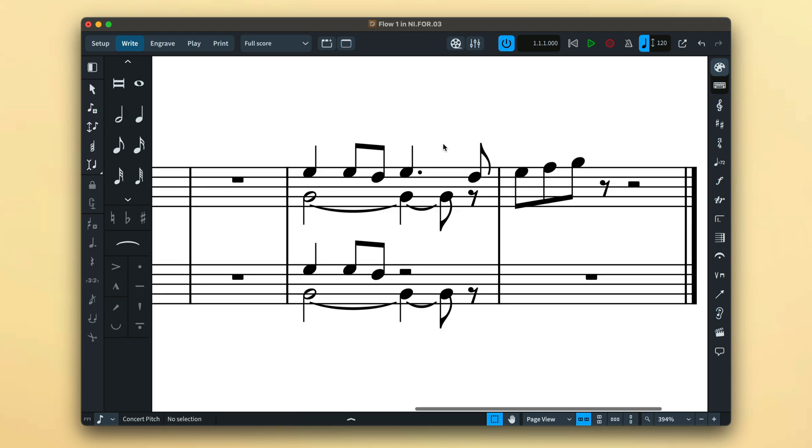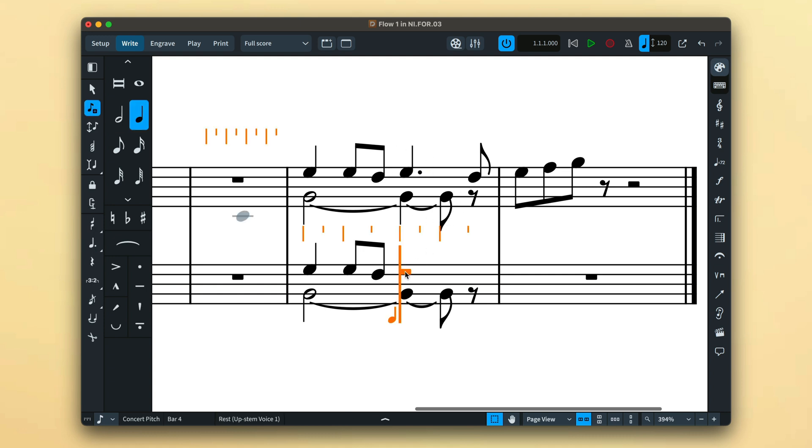This can be useful when creating tied notes that Dorico would conventionally glue together to create the simplest duration that fits the rules.